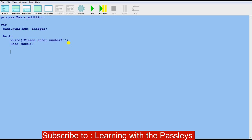Now I'm going to tell the user to enter number two. I'll use 'write' with brackets and quotation marks: 'Please enter number two:'. Remember to put the semicolon at the end of the statement. Then I'll write 'read(num2)' with a semicolon to store the second number.